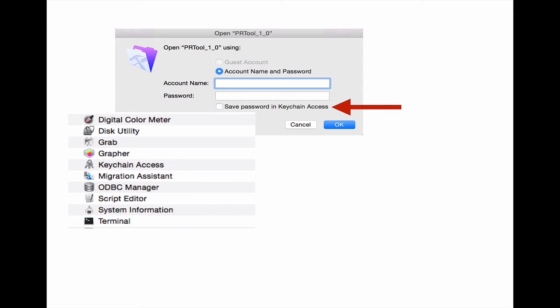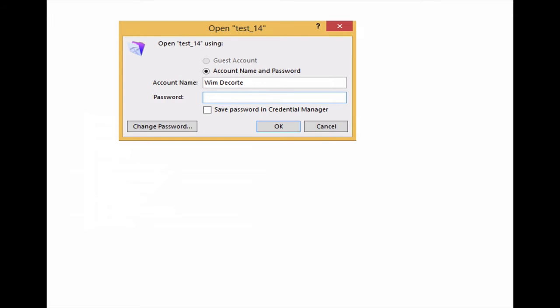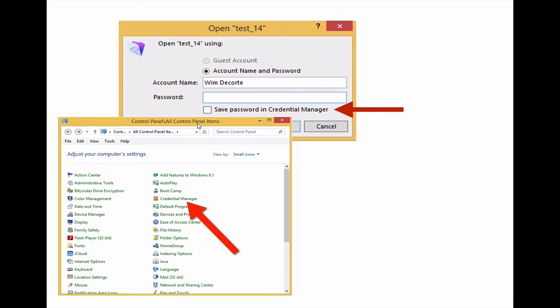There are two important changes in FileMaker 14 when it comes to storing login credentials. First, there is now a similar feature on Windows. Windows has something called the Credential Manager, and that is where the account and password will be stored when you allow it. You can find the Credential Manager in Windows Control Panel.